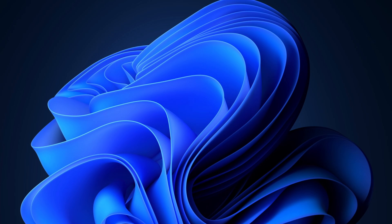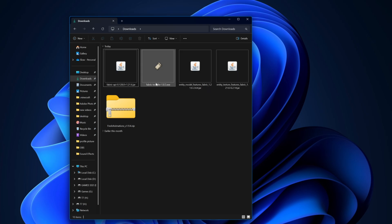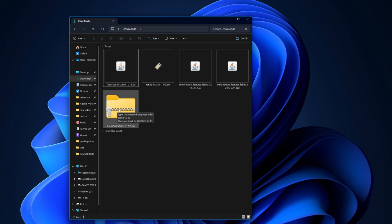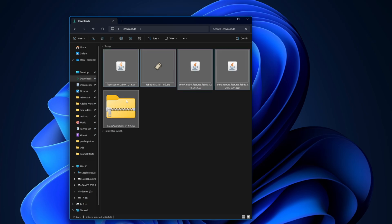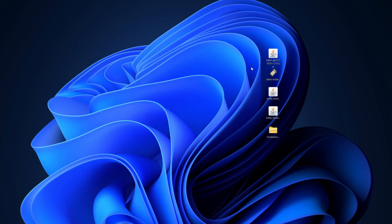Now we're on the desktop. Come to your File Explorer and go to your Downloads folder. Inside here you can see we've got our mods, our Fabric installer, and our Fresh Animations. Simply select all of these and drag them to your desktop.